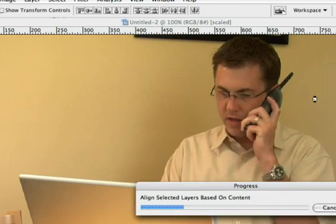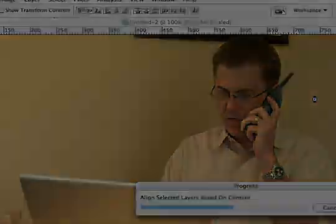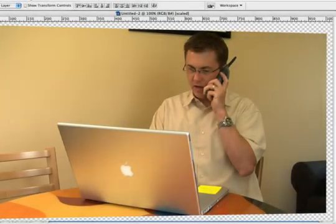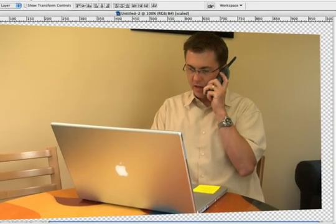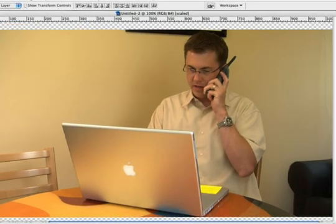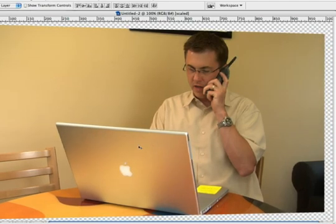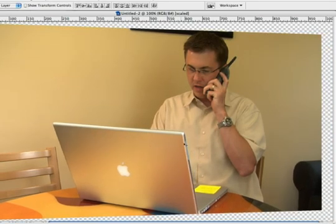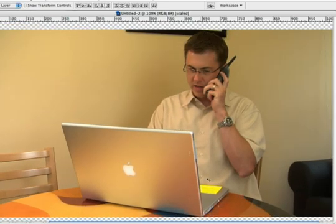It analyzes the individual layers and then attempts to align them based upon their content. Now, depending upon the length of your clip, this step can take a few minutes. Photoshop has adjusted all of the images to better stabilize the shot, in this case locking the subject in place.